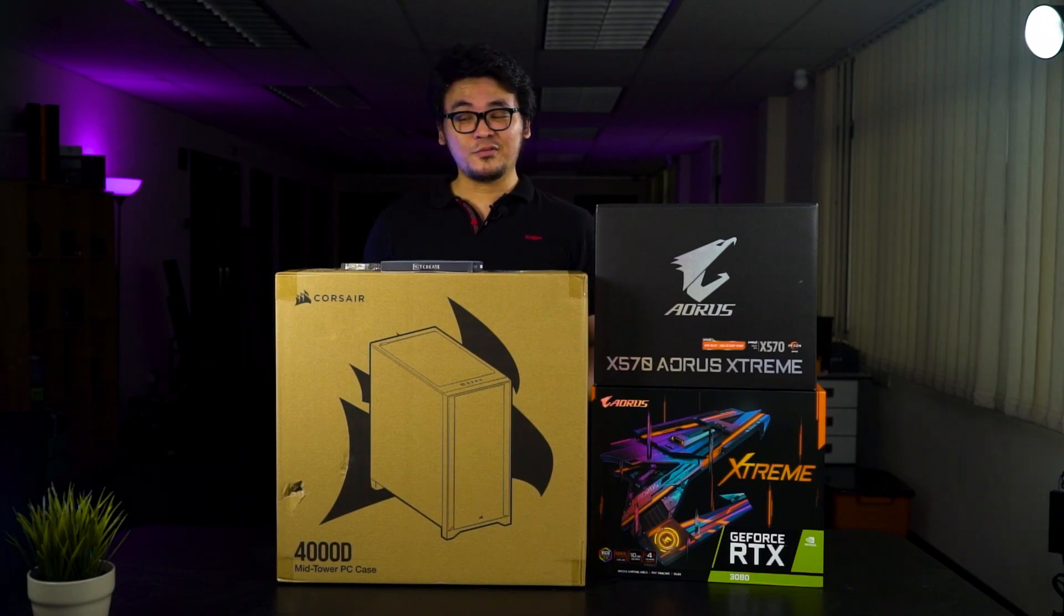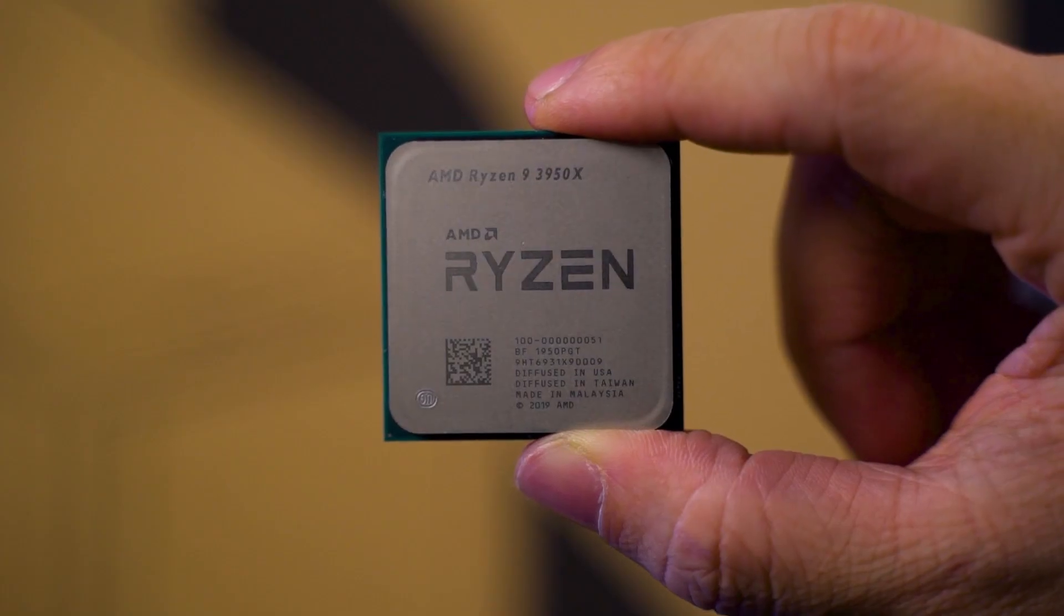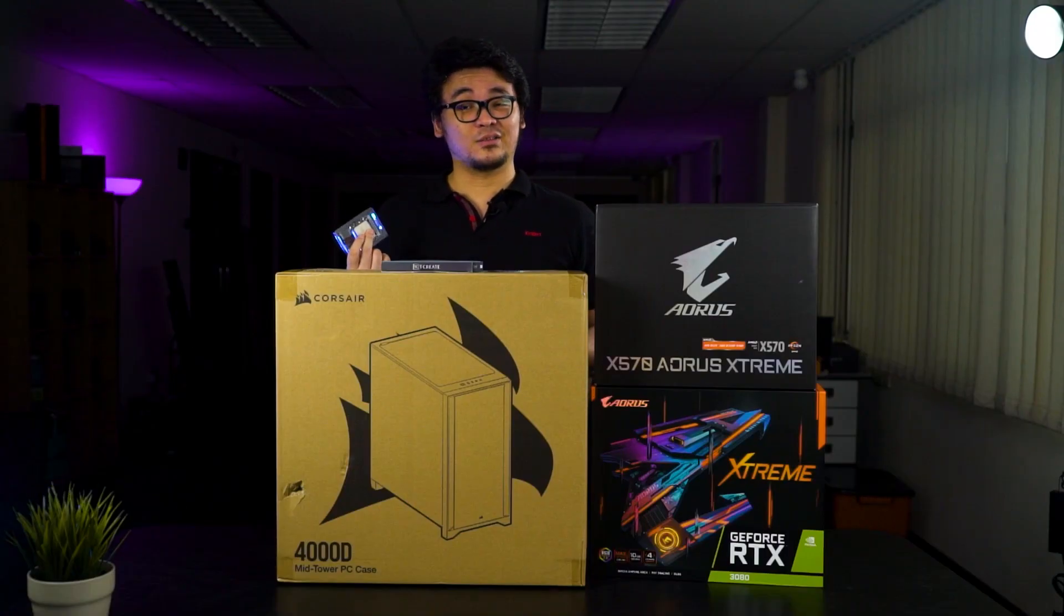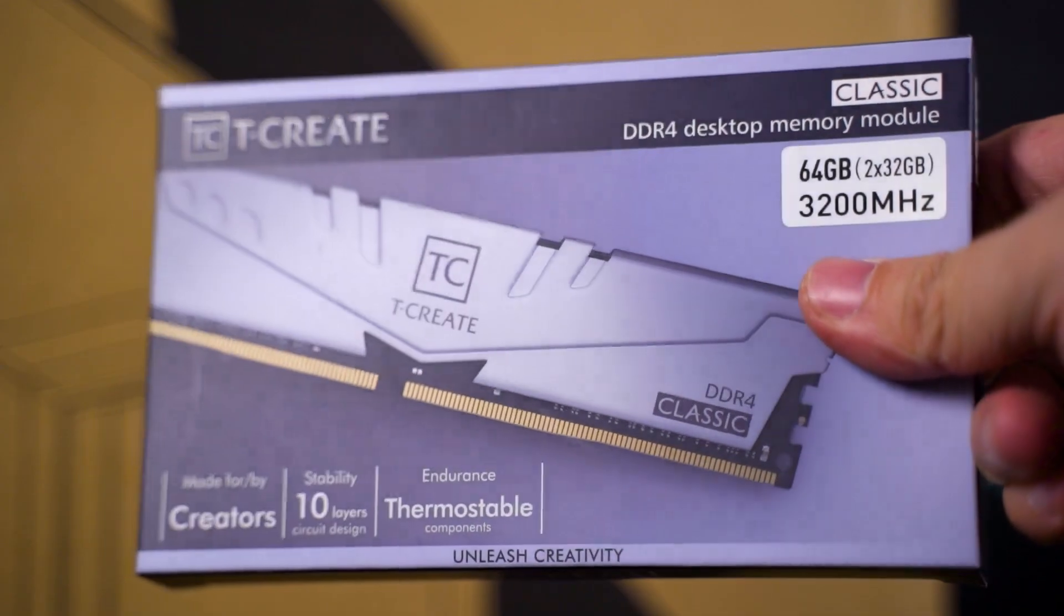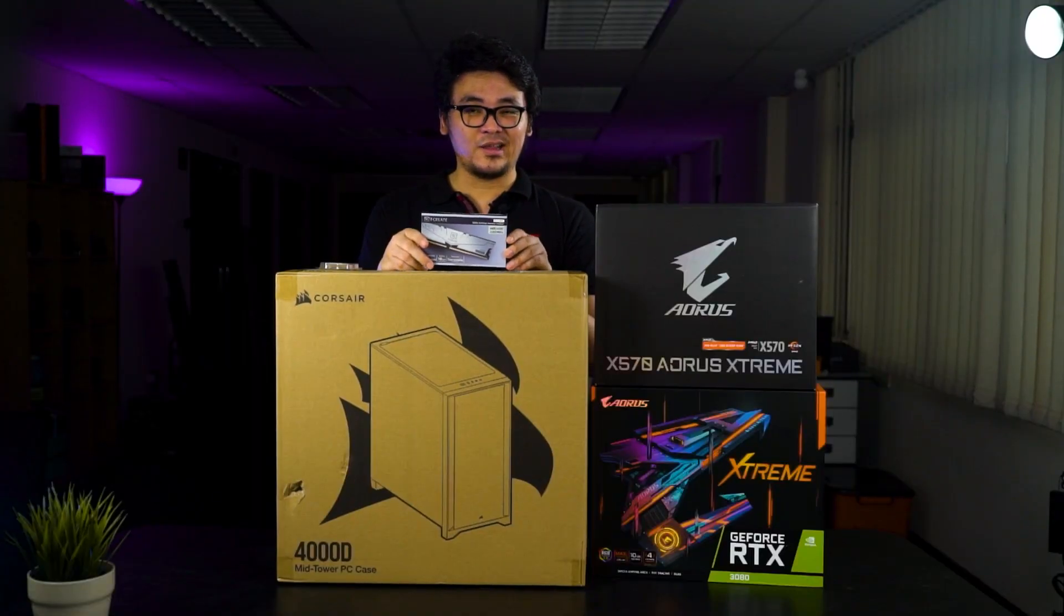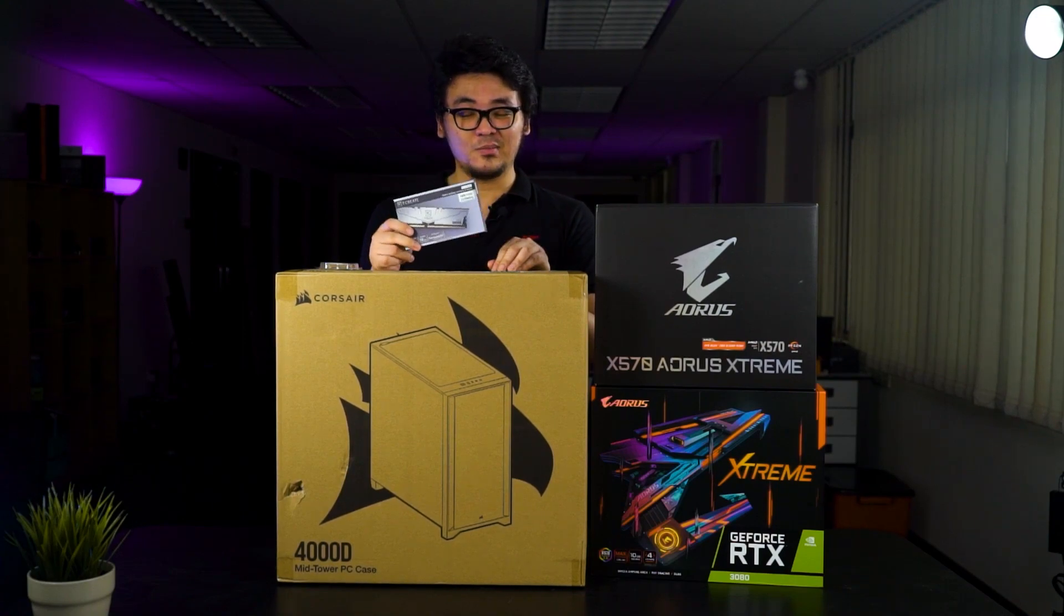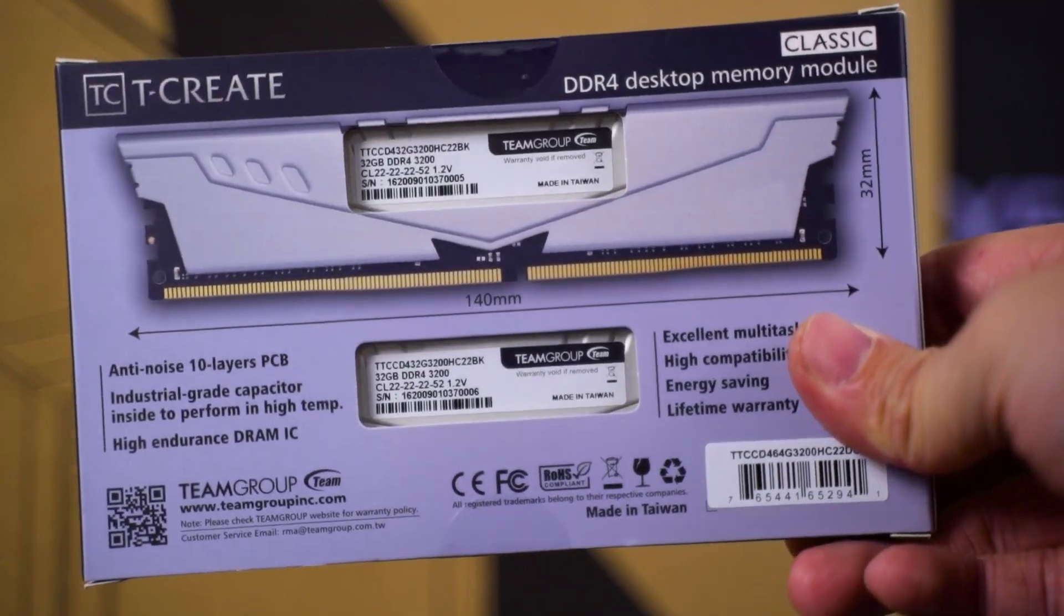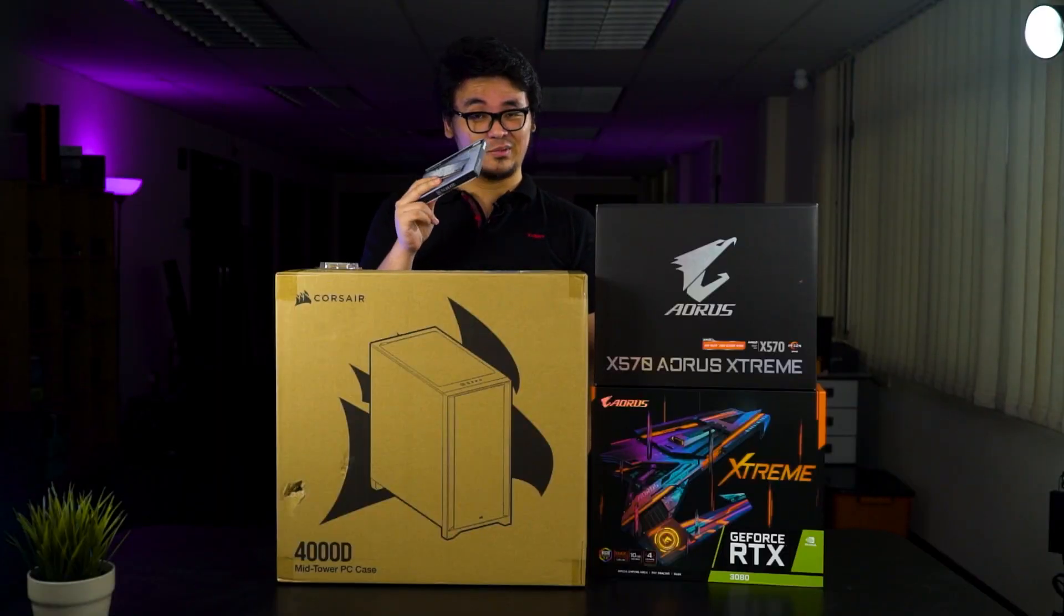For the CPU, we'll be using what we have here in the office, which is the Ryzen 9 3950X, the most powerful we have in the office as of now. For the memory, we'll be using the new kit, which is a T-Create 64 gig dual channel kit from Team Group, because this is one of the new memory that's creator-oriented. We're looking forward to see how this is gonna perform.